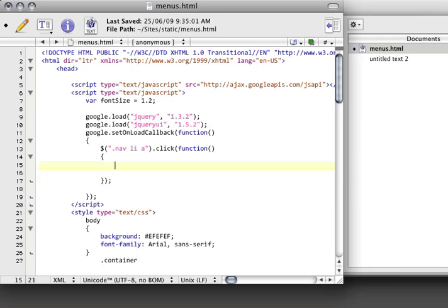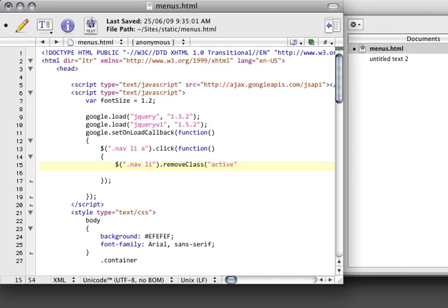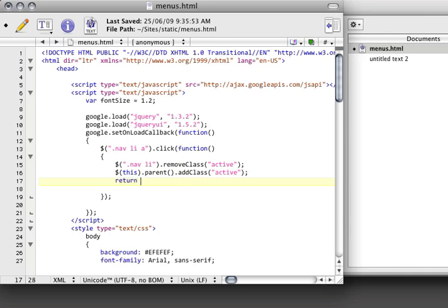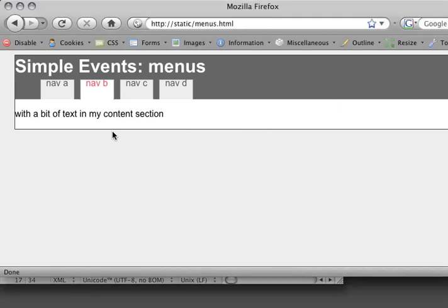And then inside here, we want to, first off, clear any class of type active. So I'm going to say .nav li .remove class active. Now that there aren't any active classes, I want to add one to this, which is the hyperlink, parent. Go up to the list item .add class active. Lastly, I just want to return false. If we hit save again, refresh this page.